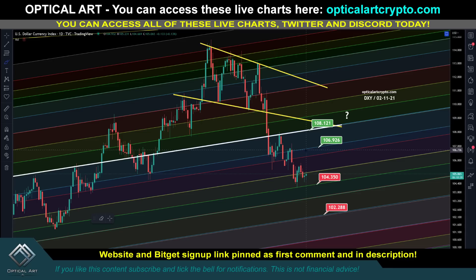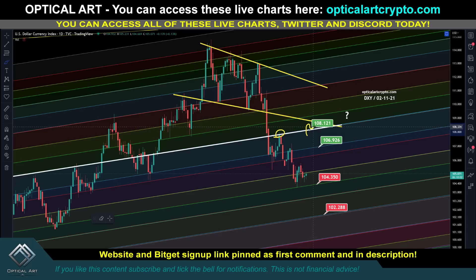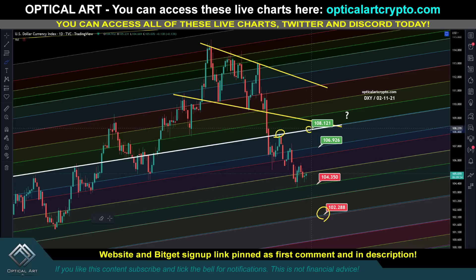The DXY is inversely correlated with U.S. markets and with Bitcoin. If the DXY starts pushing up, that's going to be bearish for markets and bearish for Bitcoin. Pay attention to 108 — this is a very key resistance level. We got rejected right here. If we get above and hold above 108, that is going to be very bearish for Bitcoin and the markets. If we come down, your next major support to watch is 102. So 108 is key resistance — if we get above that, very bearish. If we come down to 102, that's a point to long the DXY.